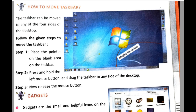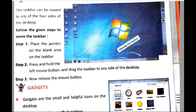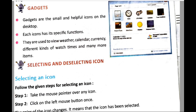The next topic is gadgets. Gadgets are small and helpful icons on the desktop. Each icon has its specific function. They are used to view weather, calendar, currency, different kinds of clocks showing the time, and many more items.